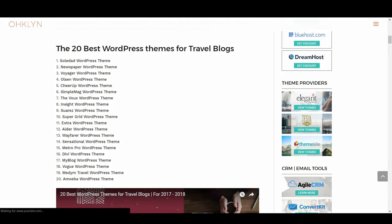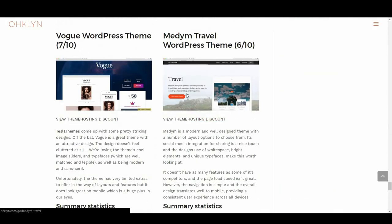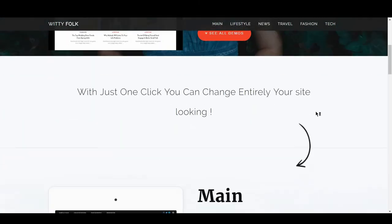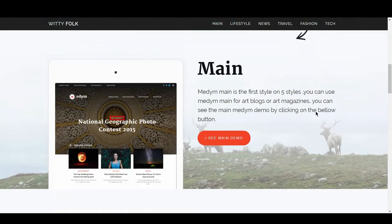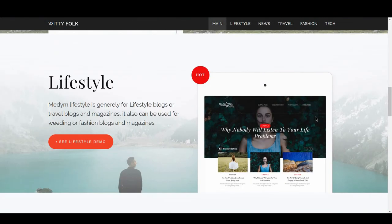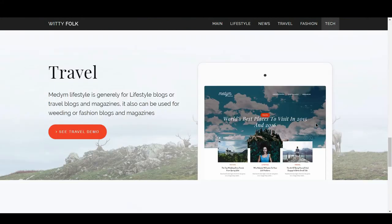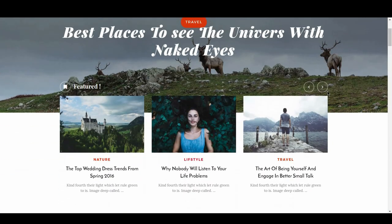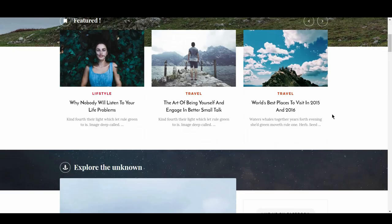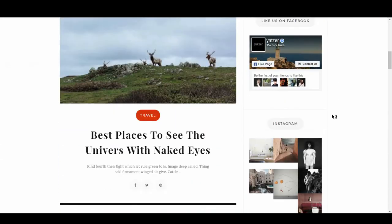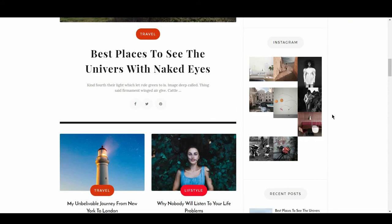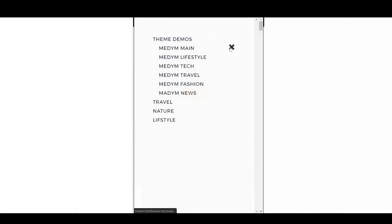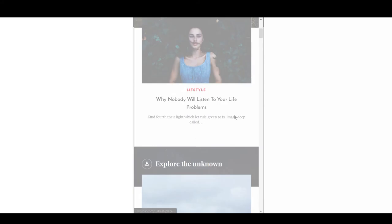We then have Medim Travel, with 6 out of 10. Medim is a modern and well-designed theme with a number of layout options to choose from. It's social media integration for sharing is a nice touch, and the designs use white space, bright elements, and unique typefaces, making this worth a look. It doesn't have as many features as some of its competitors, and the page load speed isn't great. However, the navigation is simple and the overall design translates well to mobile, providing a consistent user experience across all devices.